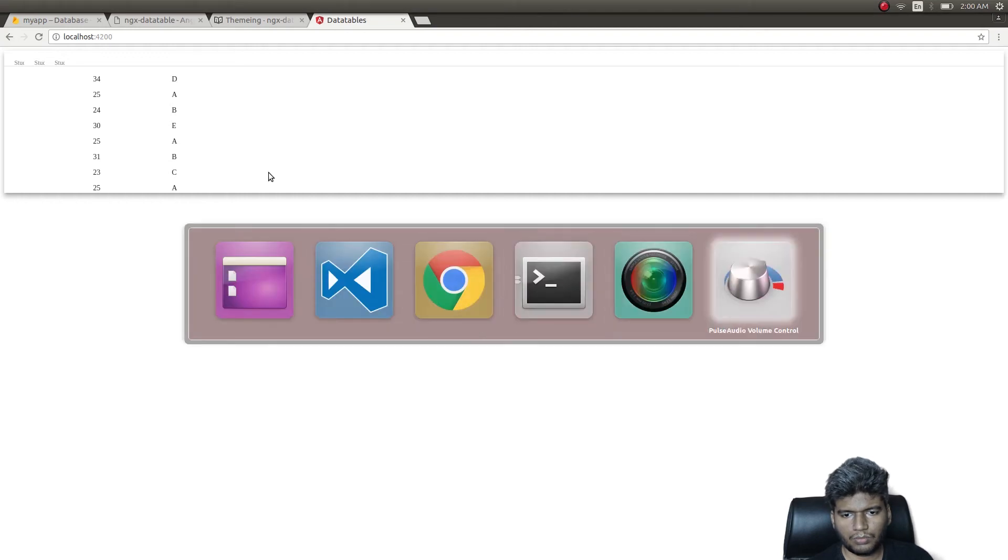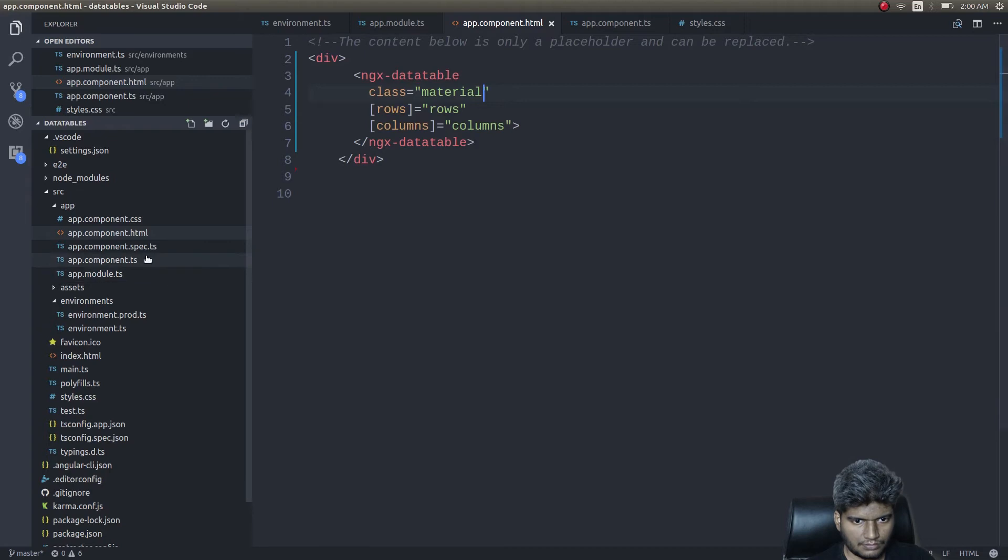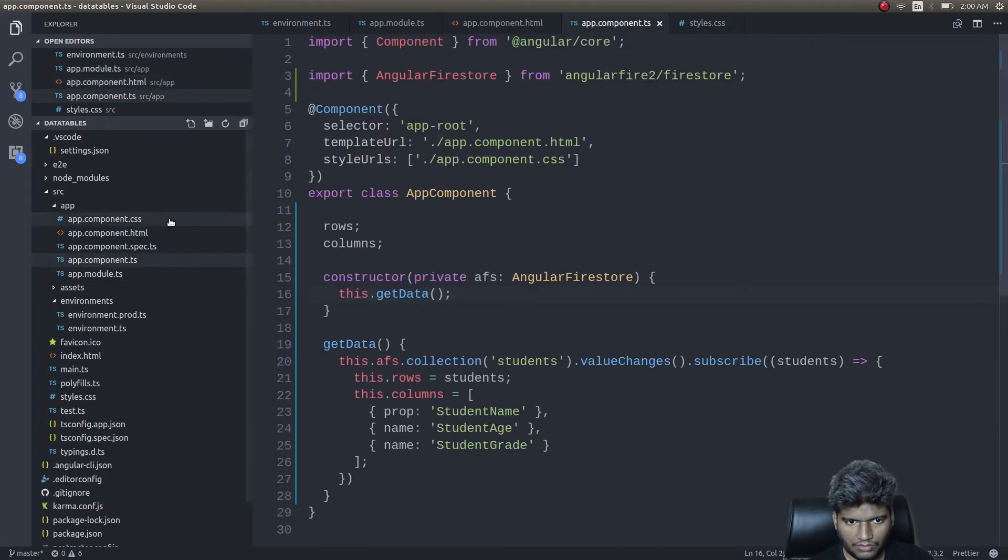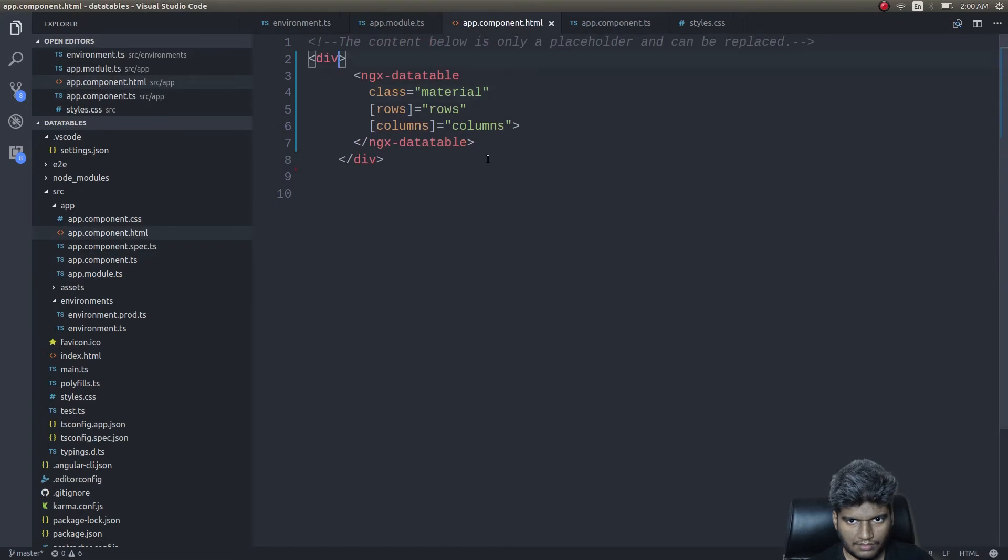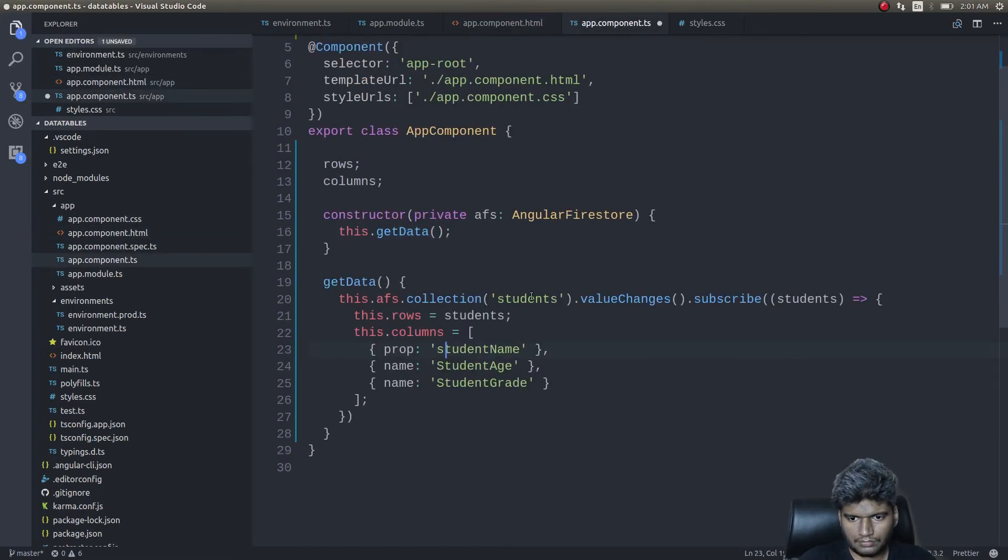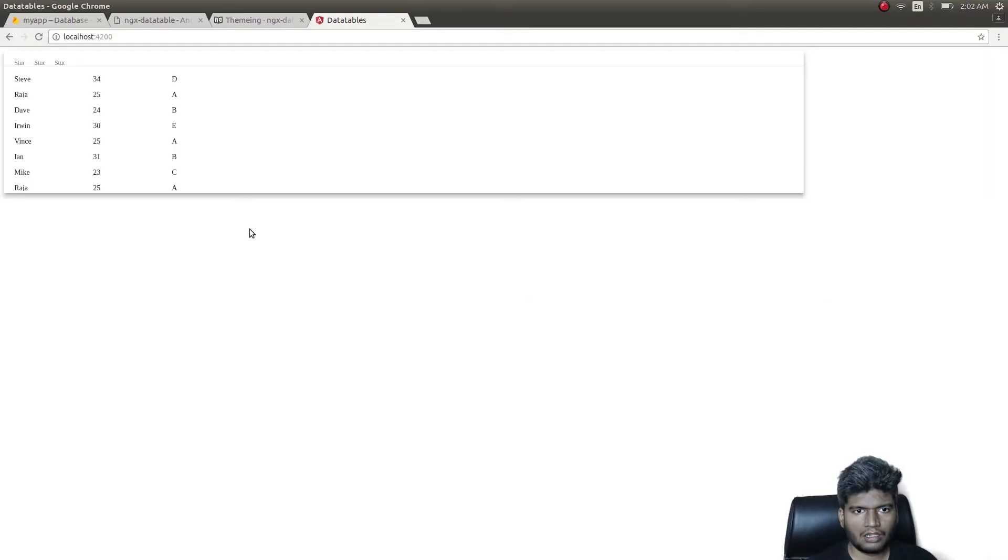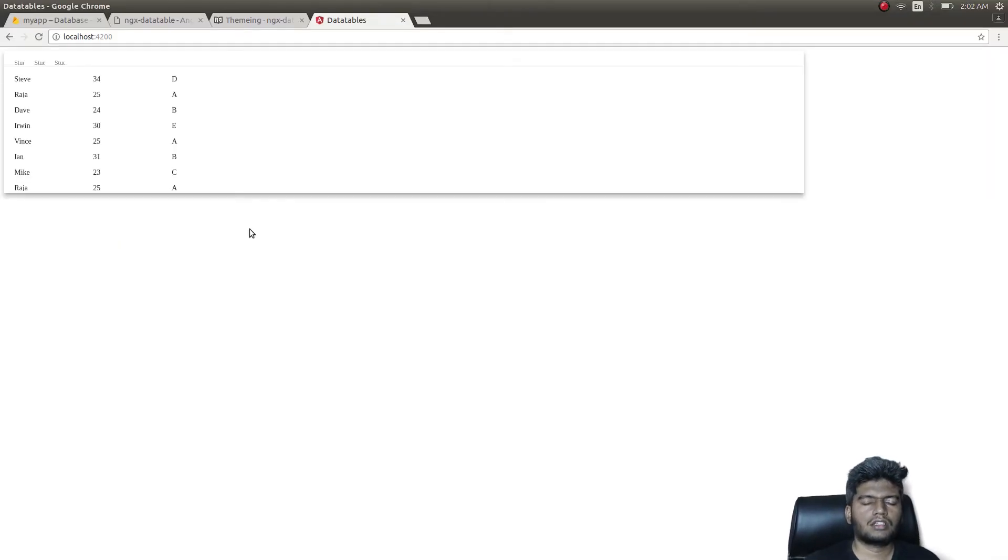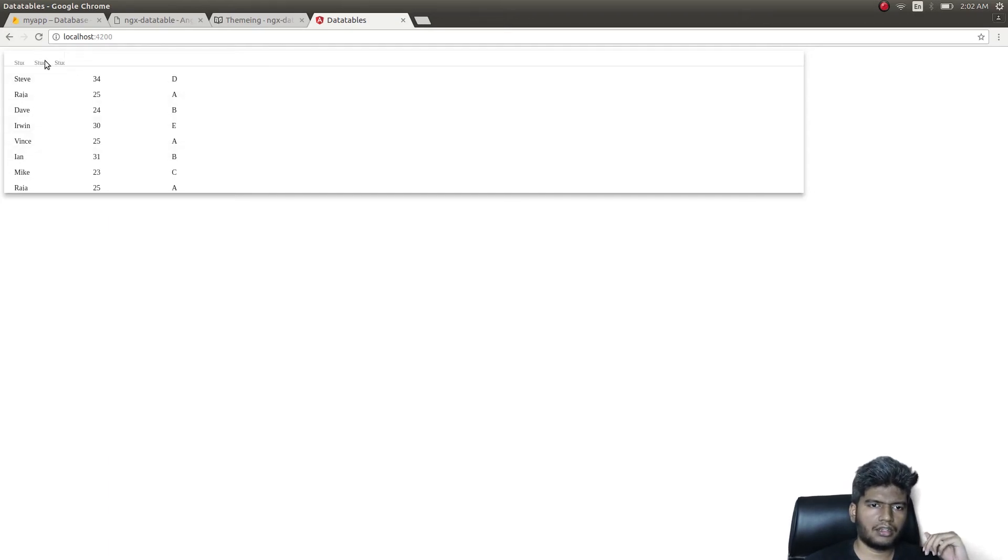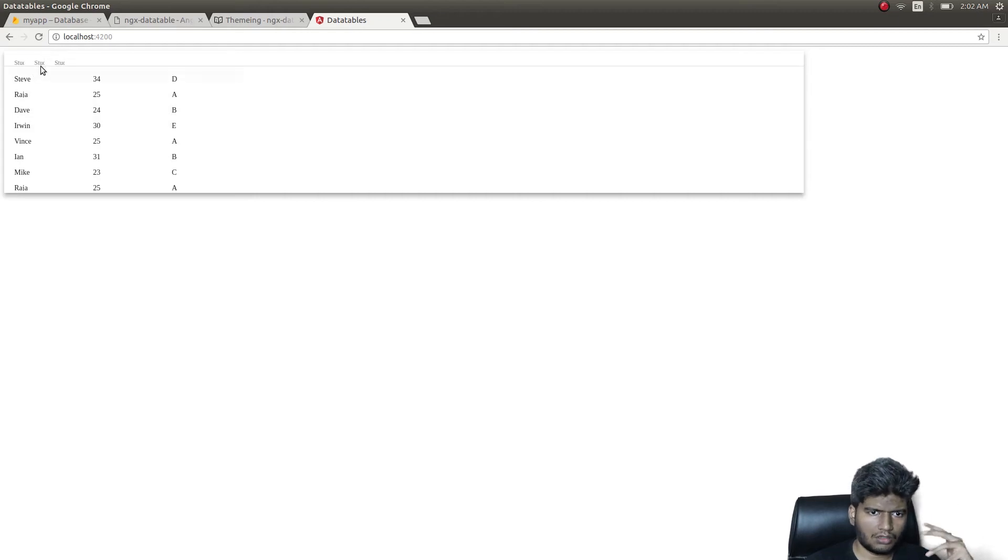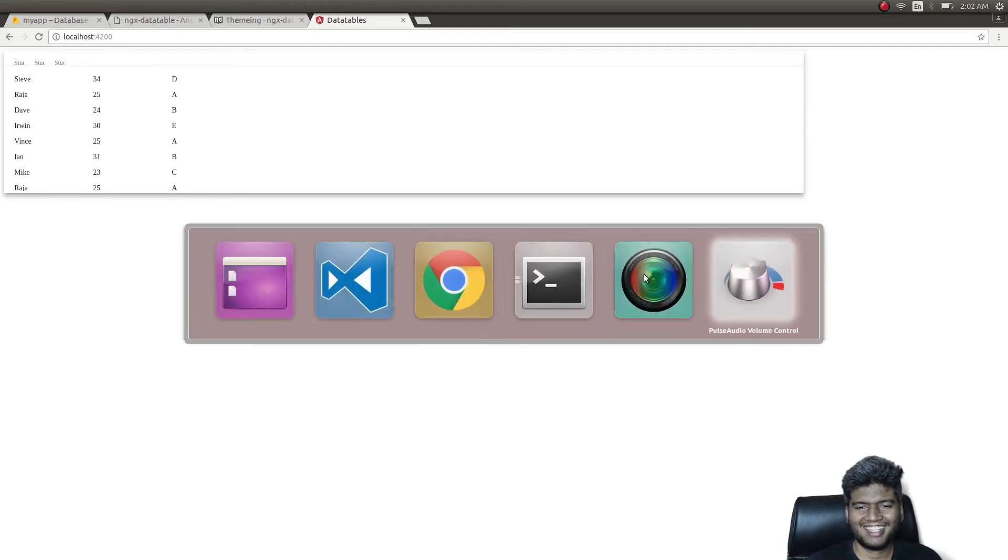This looks fine but still, let's fix this. It's not the desired output that we need. Let me go back into app.component.ts. First of all, I will give a specific width.